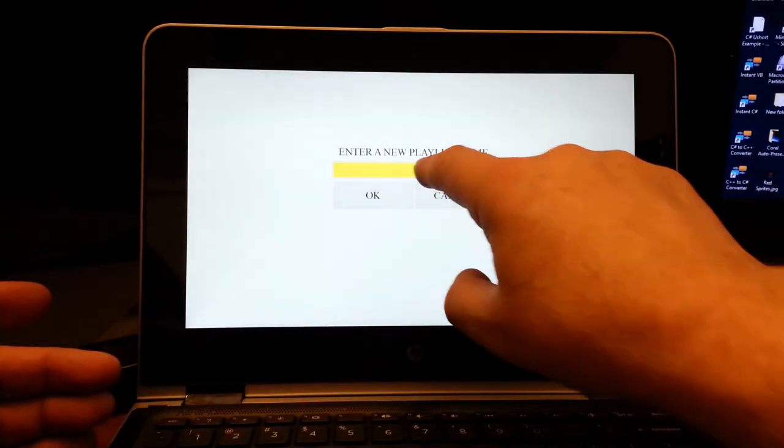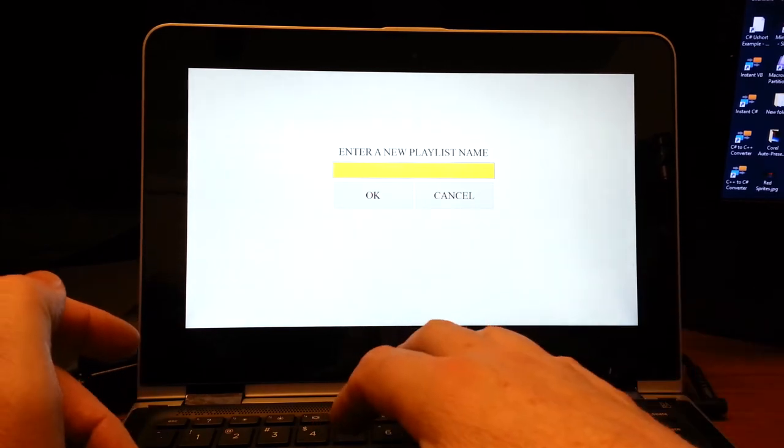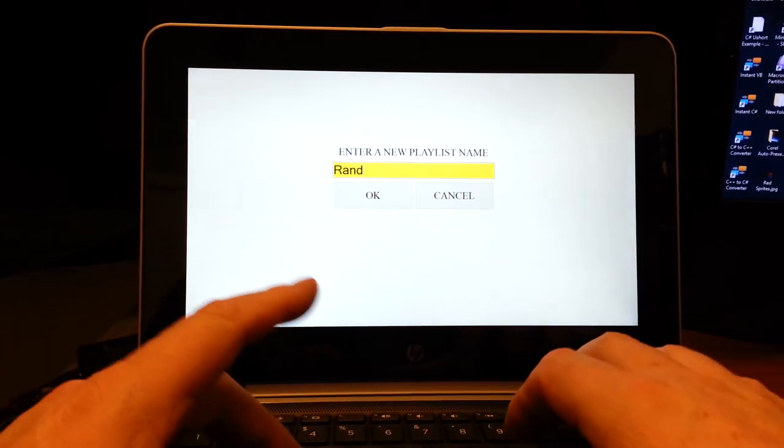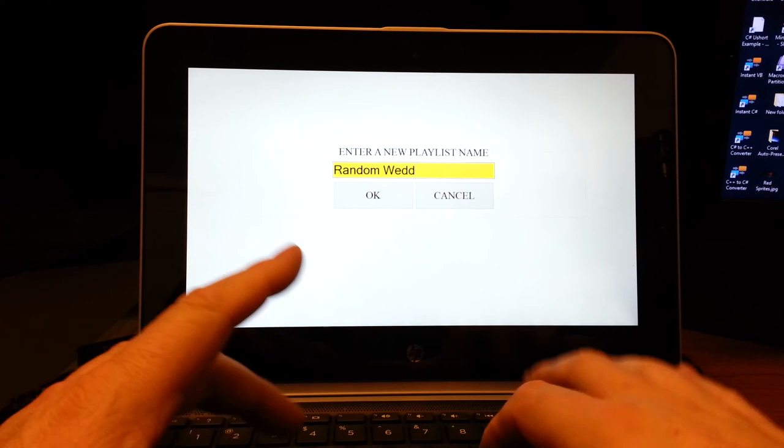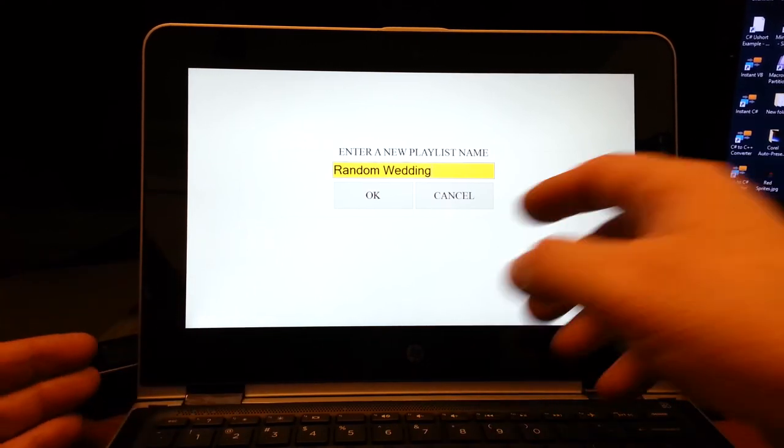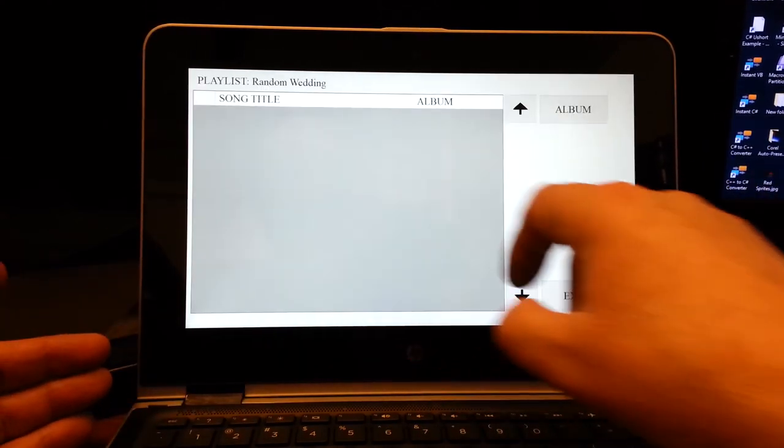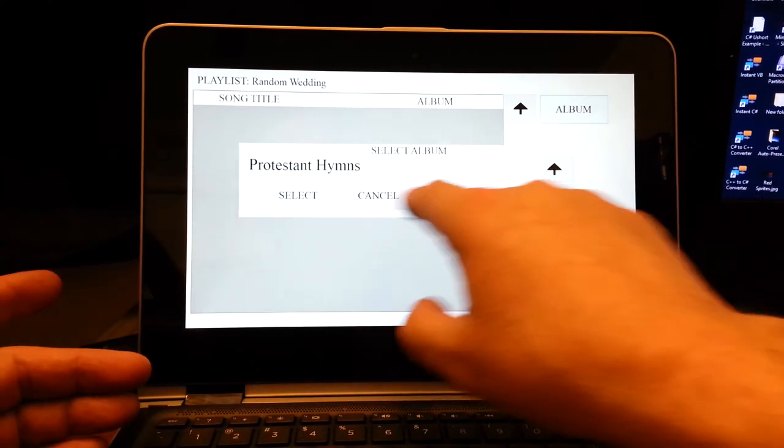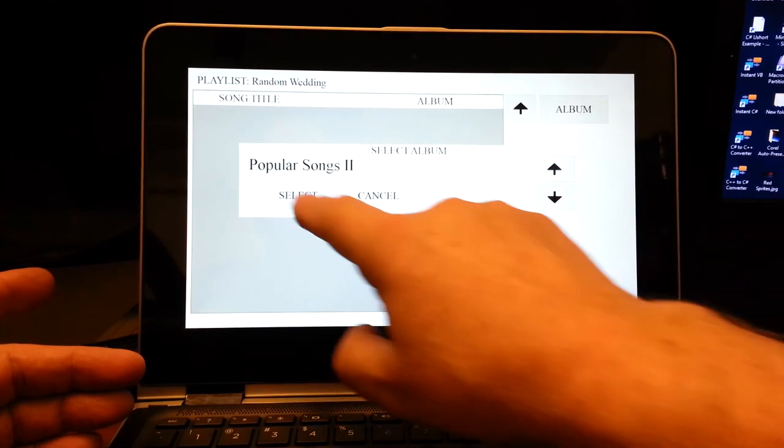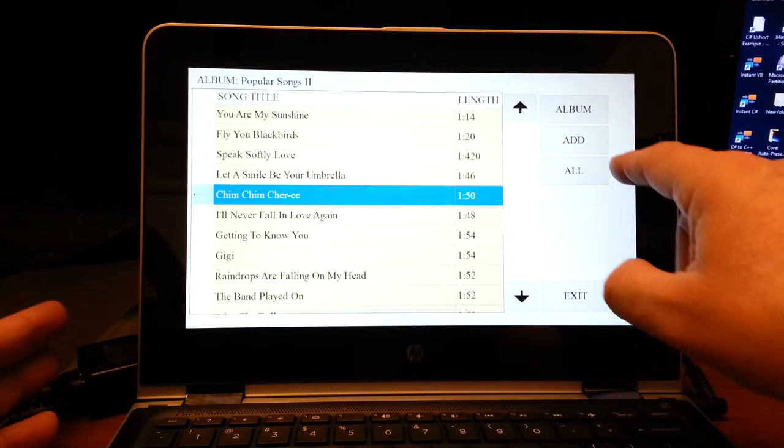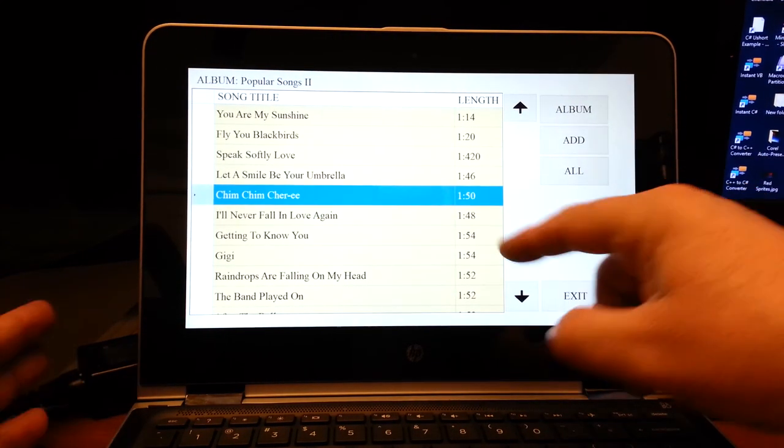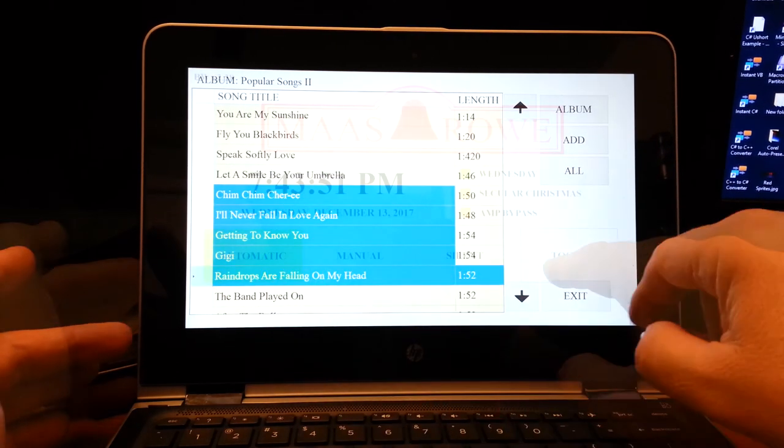Playlists are for creating random songs. Just type in a name and create OK. Go to albums. Select the album that you want to hear the music and create from or a selection from. You can add one. You can add several.